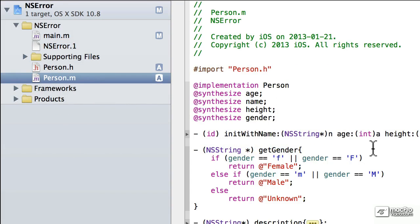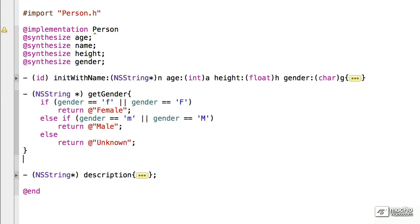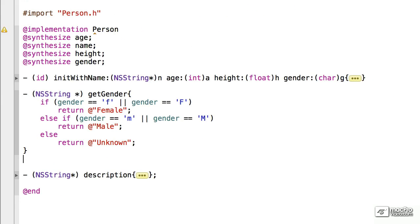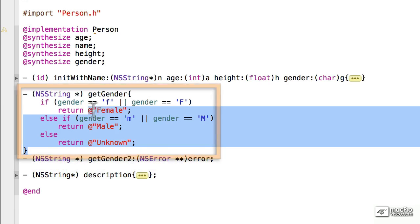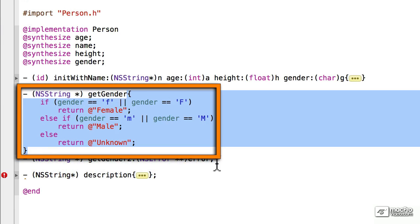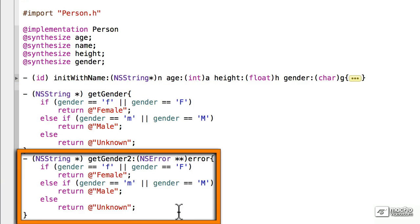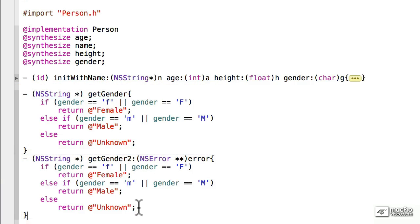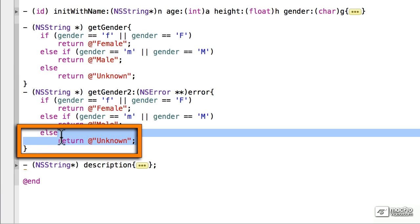Go to the person.m, we'll add it after the previous GetGender, and we're just going to copy the same functionality, and we'll add to that. The only thing we really need to change is the else block.